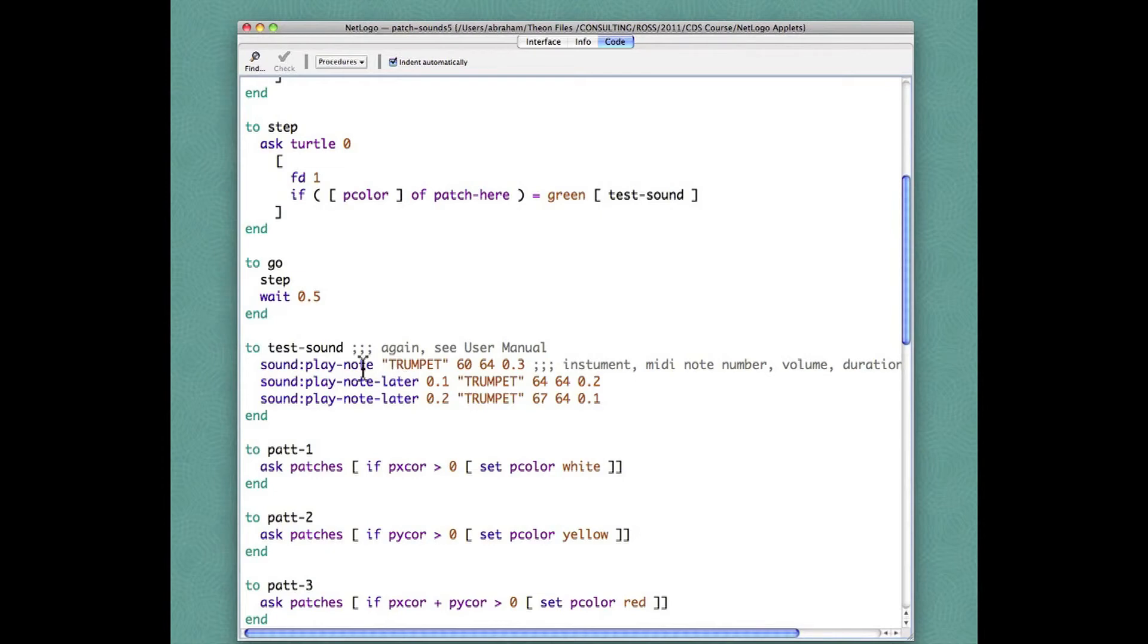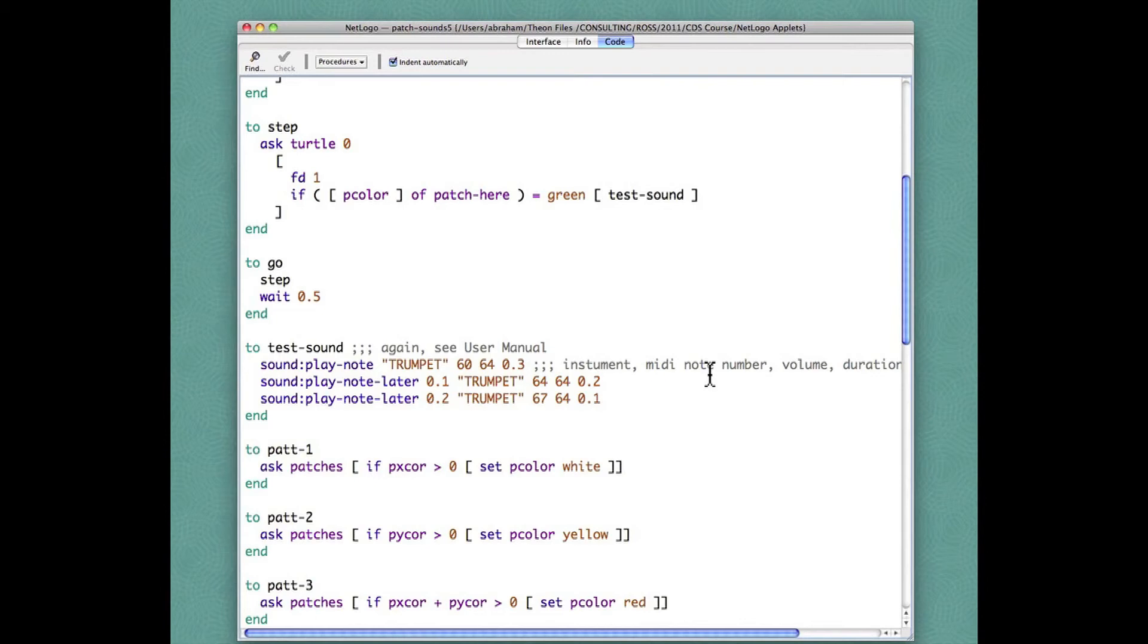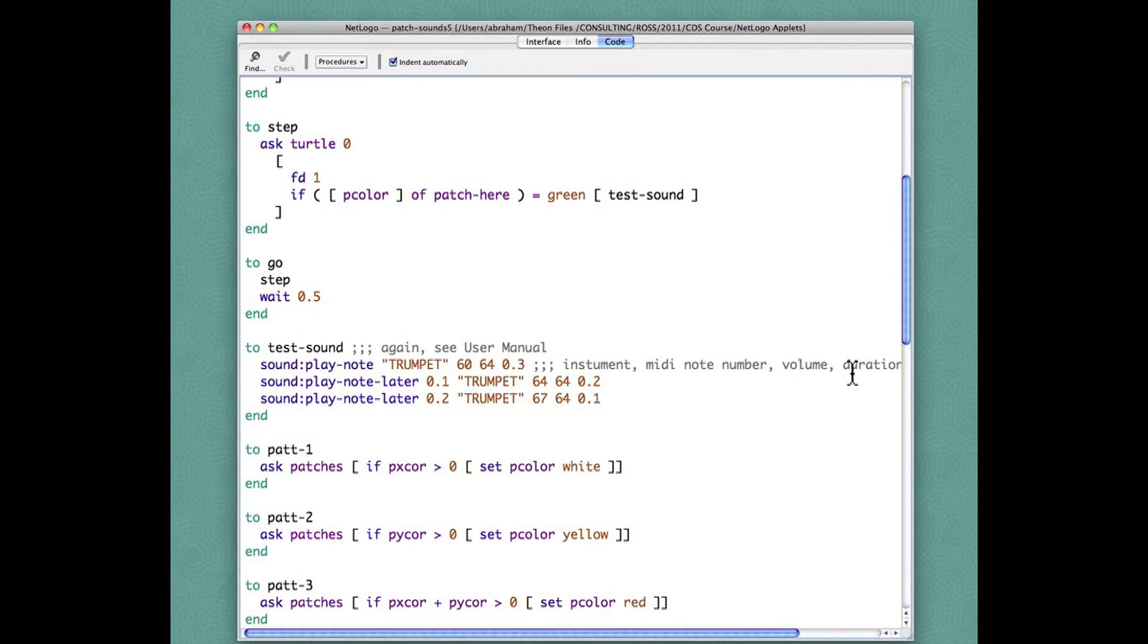The arguments for play note, there are four of them: the musical instrument I chose trumpet, the midi note number which is key numbers on the piano keyboard with 60 indicating middle C, the volume 64 which is just a moderate volume, and in NetLogo and in MIDI technology in general the volume is called velocity, and the duration in seconds. So hold this note, start immediately upon the command play note and hold that middle C note for three tenths of a second.